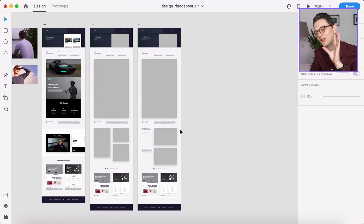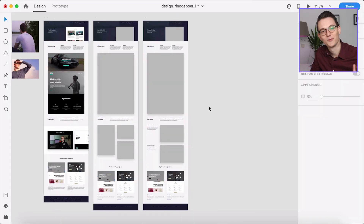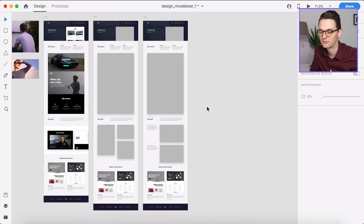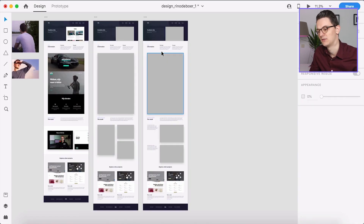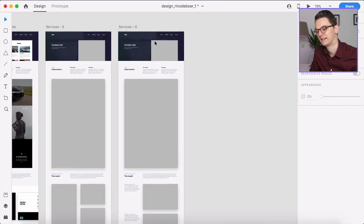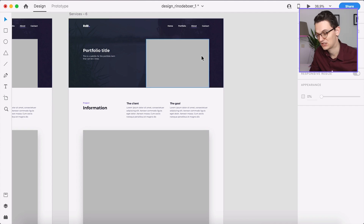In this video we're going to take an Adobe XD design into a real WordPress website portfolio single page. In the last video I uploaded on my YouTube channel, I designed this page in Adobe XD — it's for my portfolio, it's a single portfolio template page.